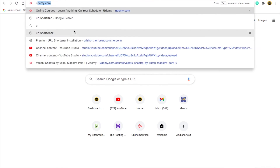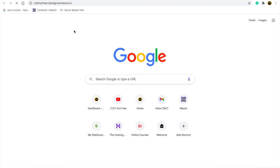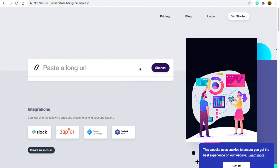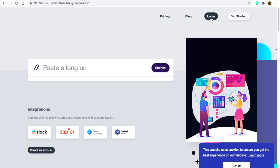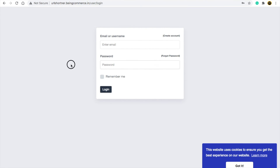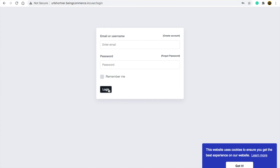Everything is done now — your website is live. URL shortener dot bing-commerce is my website and it is totally working. To login, simply enter your email and password and click login. This is a very simple way to install any PHP script on your website. I'll see you in the next video, thank you.